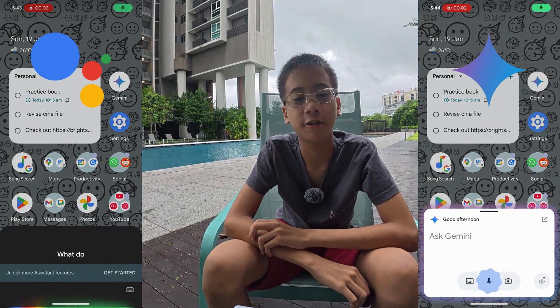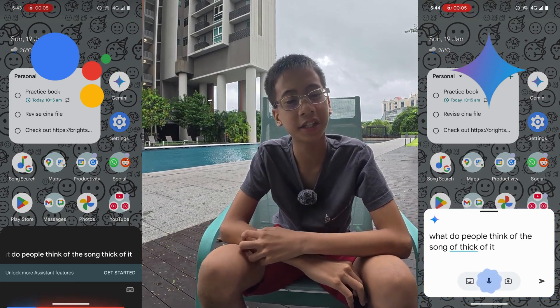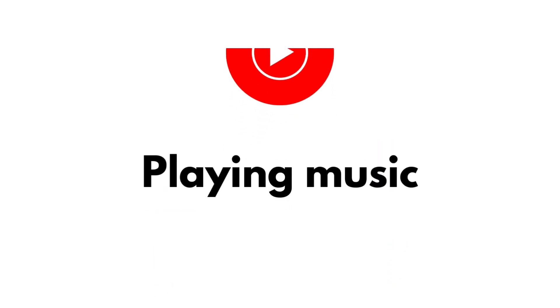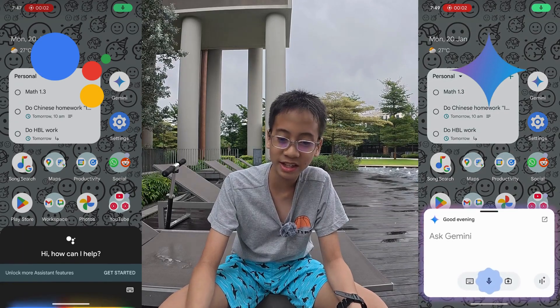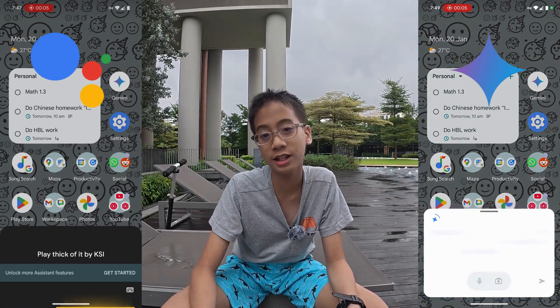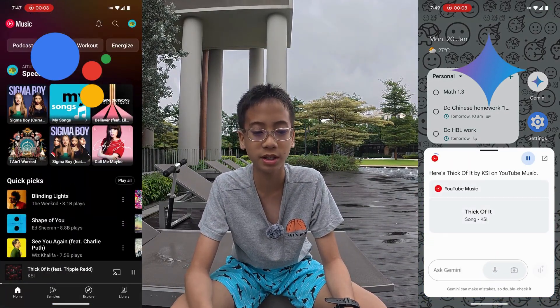What if you want to ask your assistant a question? Gemini is more conversational than Google Assistant, as it's an AI model rather than just a faster way to search on Google. For example, when you ask what people think of 'Thick of It', Google Assistant just shows you the lyrics for the song, while Google Gemini summarizes everything into a single response. For music, both work fine, but Gemini doesn't require opening an app, whereas Google Assistant opens the YouTube Music app. So they both win this category.